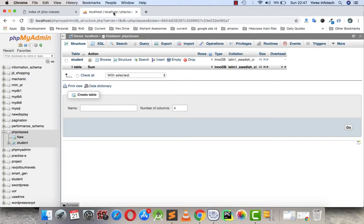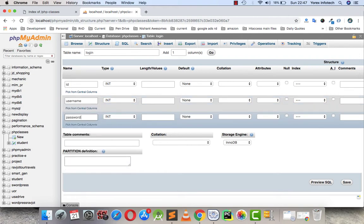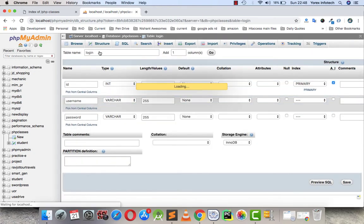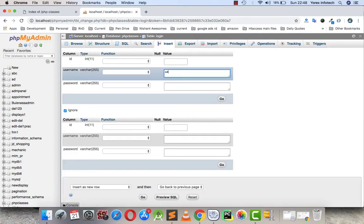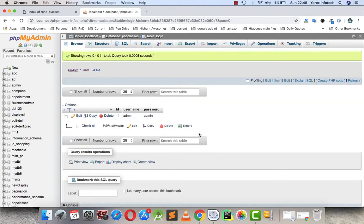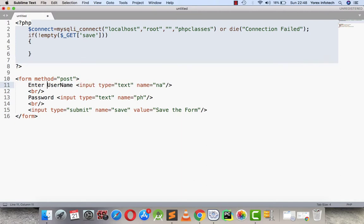For that, we are making a table in a database — a login table that will have three fields: ID, username, and password. The username and password are assigned the type varchar, and ID is assigned as int, declared as primary key with auto increment. I'm going to insert a default value of admin/admin for username and password.